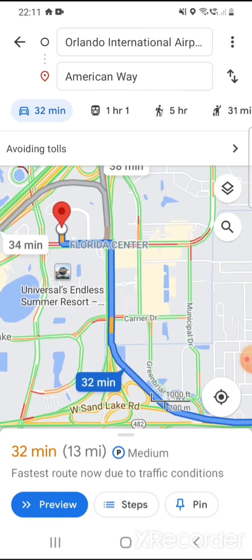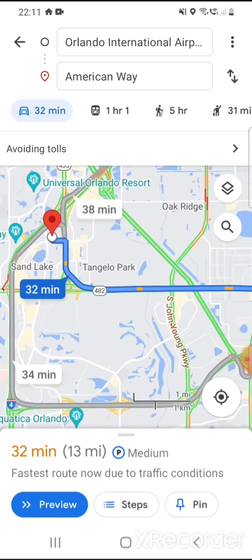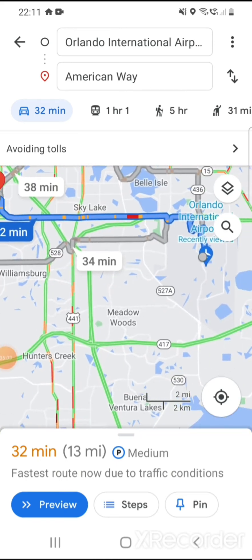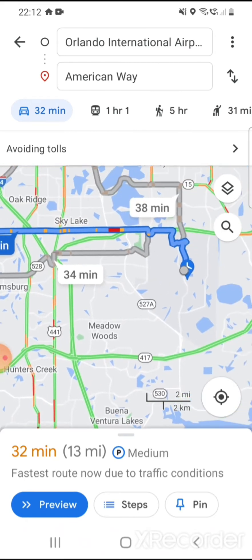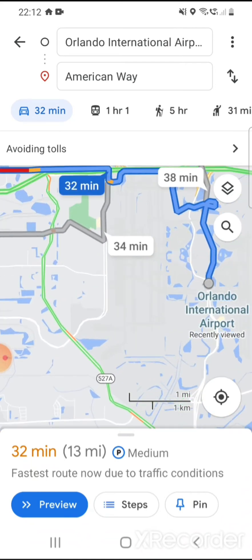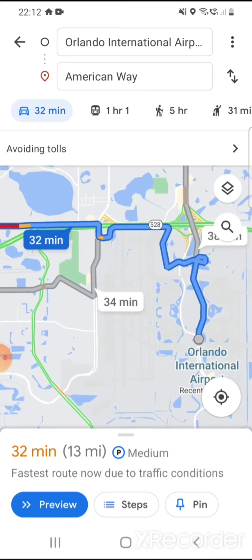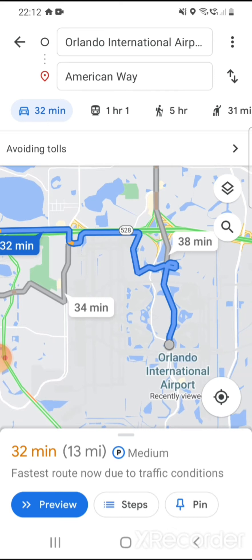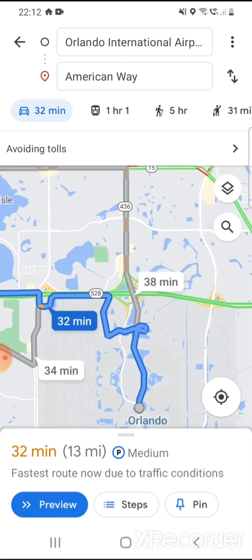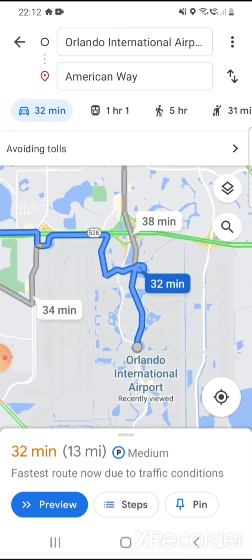It says it takes about half an hour, which is usually about right depending on traffic. If you don't avoid tolls and go along the Beachline, it'll only take 20 to 25 minutes, but that's if there's no holdup at the tolls. I always find there's a holdup at the toll booths, so it doesn't actually save you that much time. A lot of rental cars also have something called Sun Pass, which lets you drive through the Sun Pass lane, but there's an extra charge — I think $7.50 for every day you use it, plus the tolls added at the end of the rental. So I always try and avoid tolls if I can.